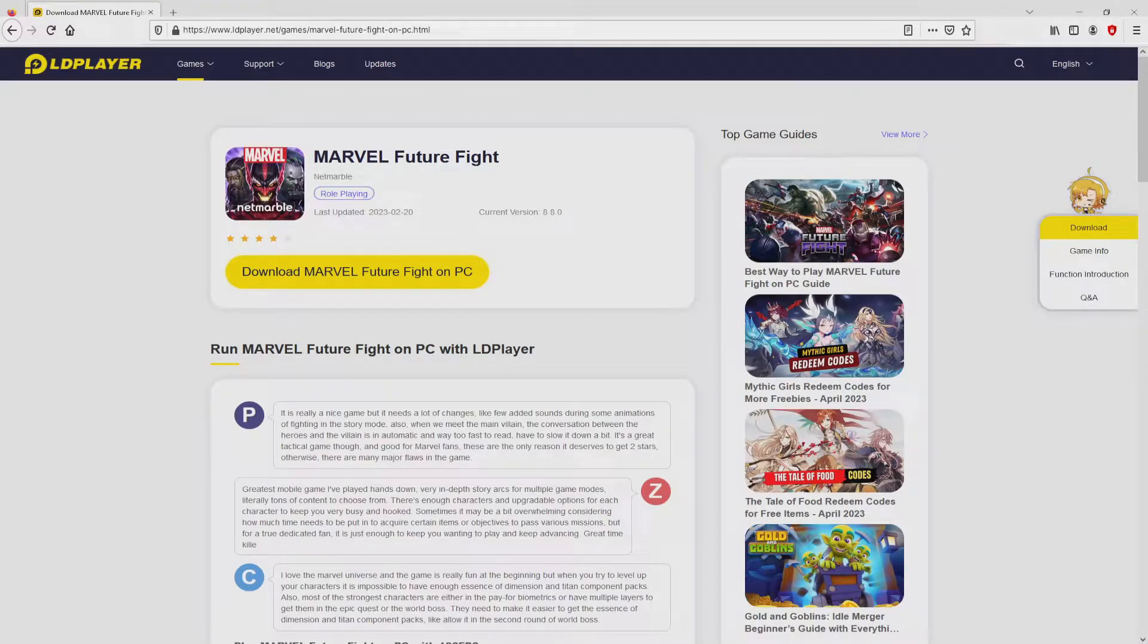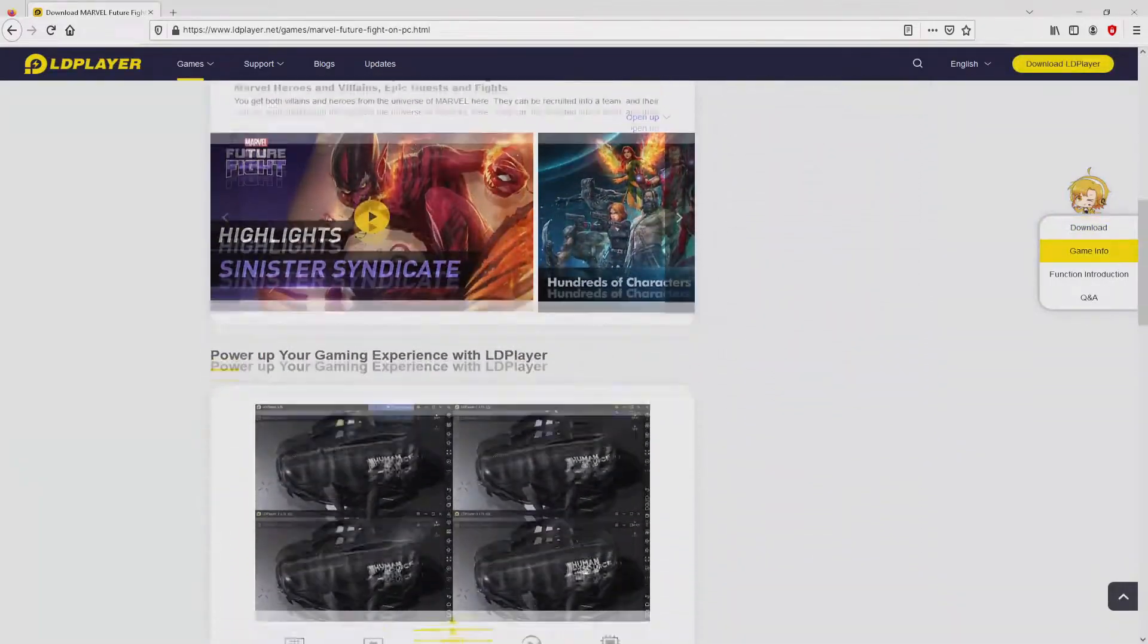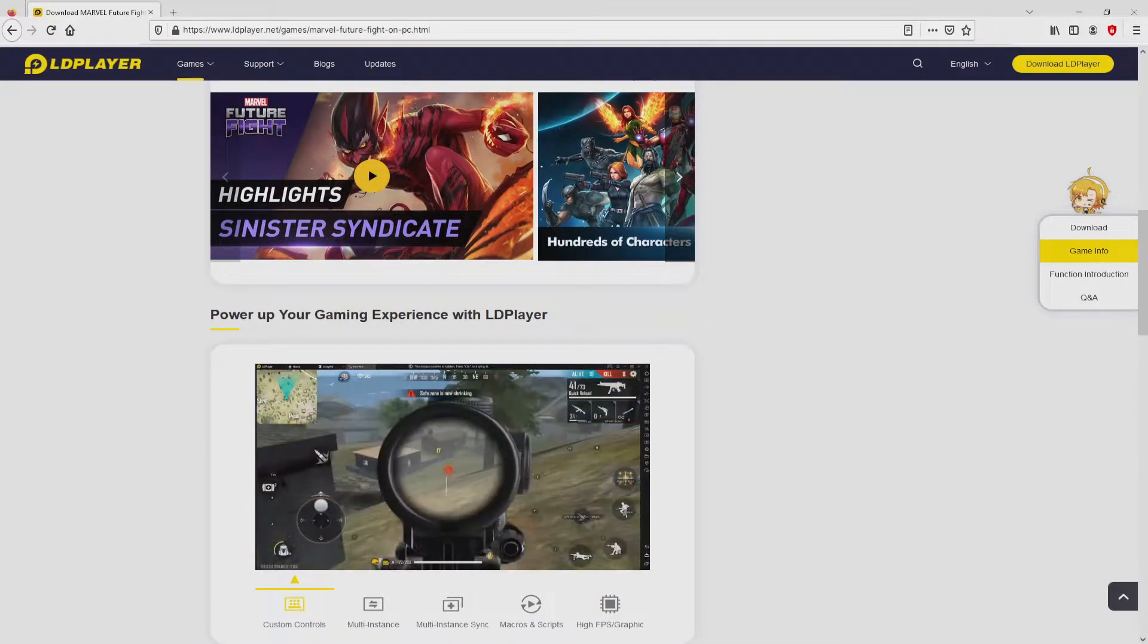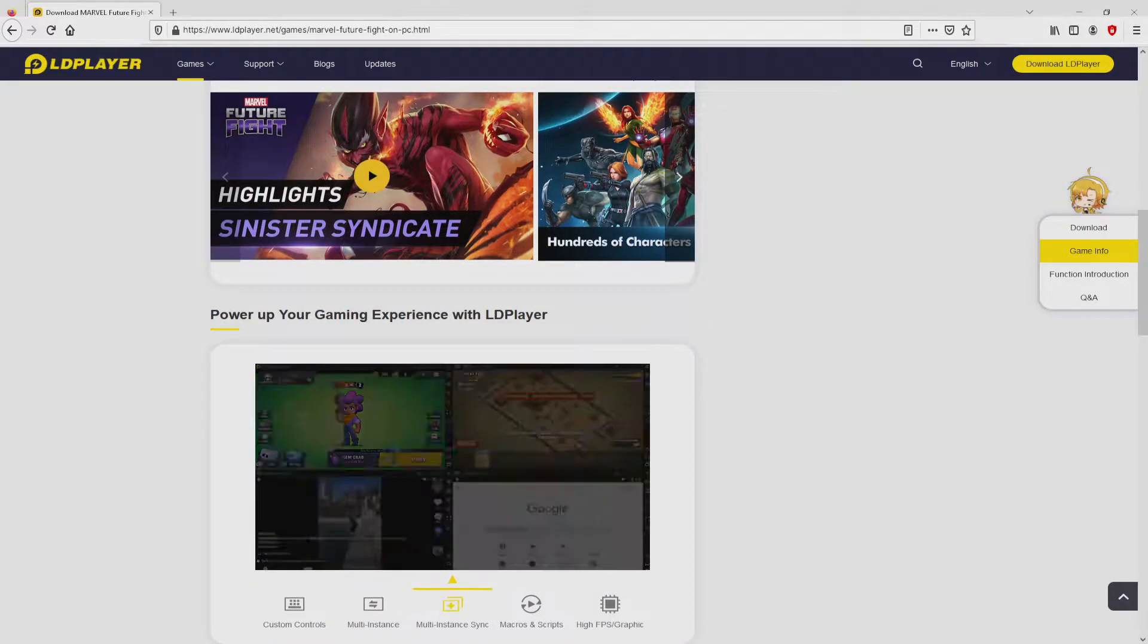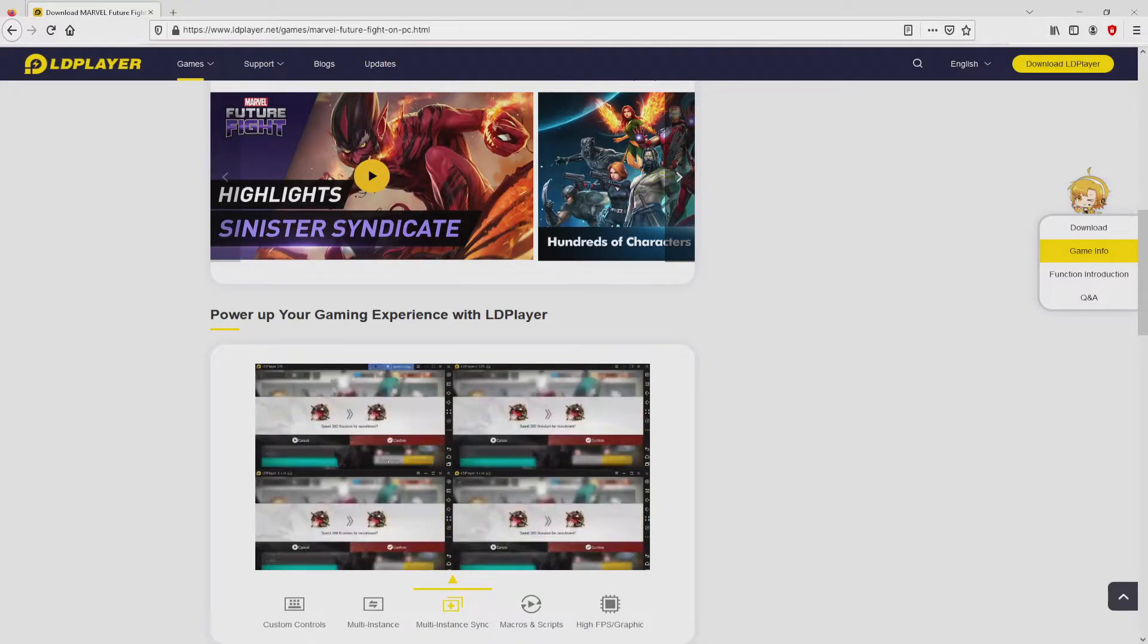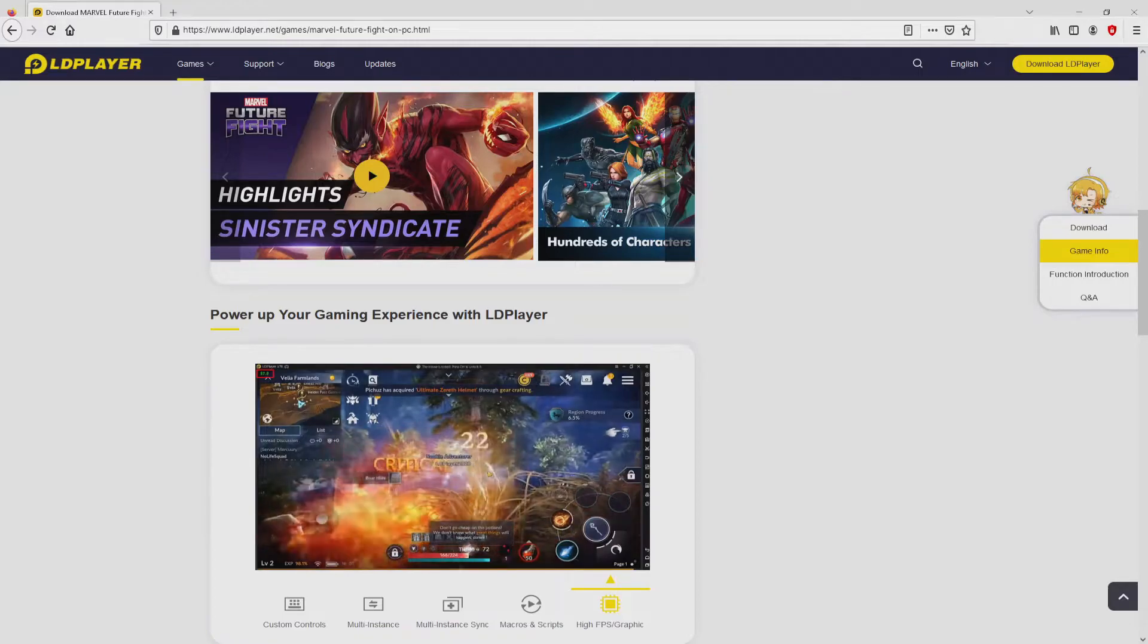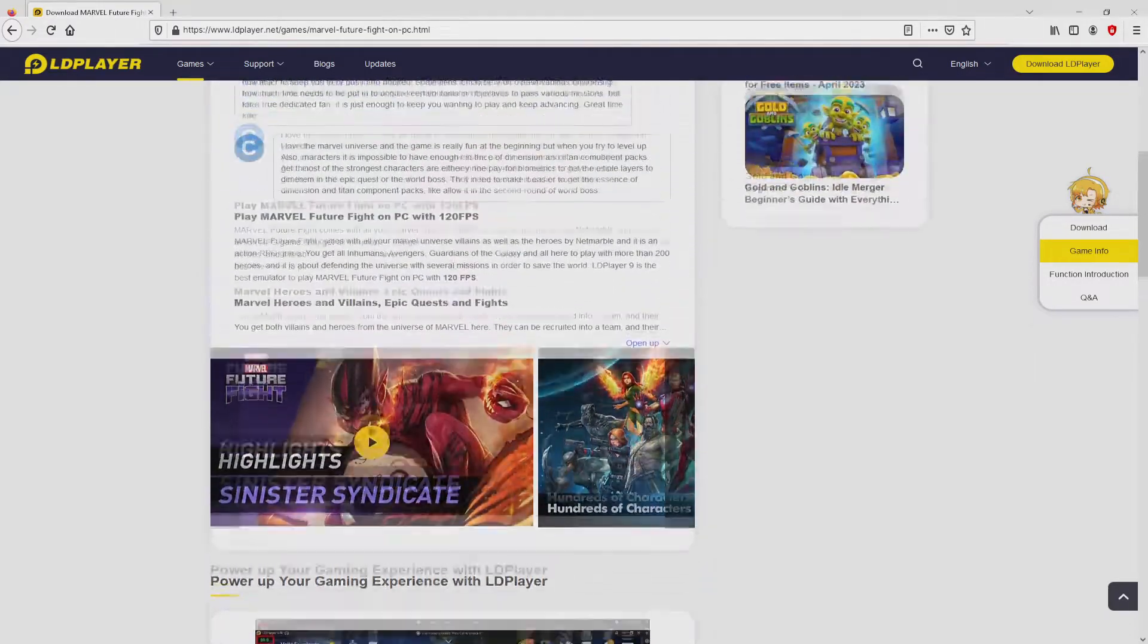After clicking on the link, we arrive here on the website of LDPlayer, which is the Android emulator that we will launch to play Marvel Future Fight on the PC. As you can see here we get several advantages of using the emulator: custom controls, multiple instances, instance synchronization, macros, scripts, high FPS, etc.